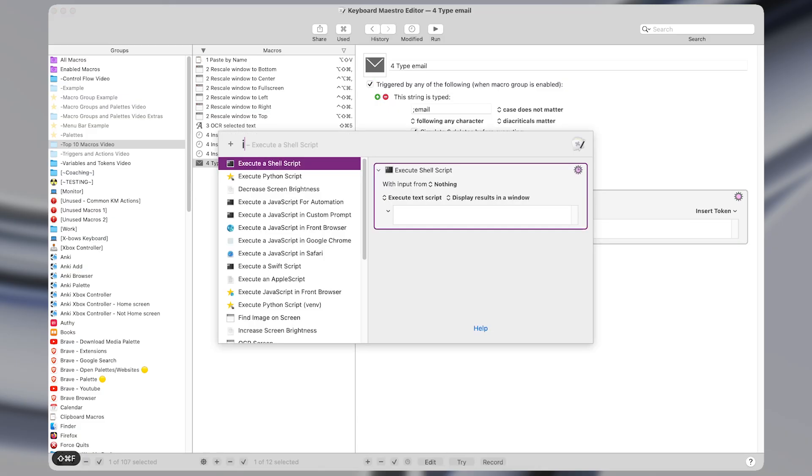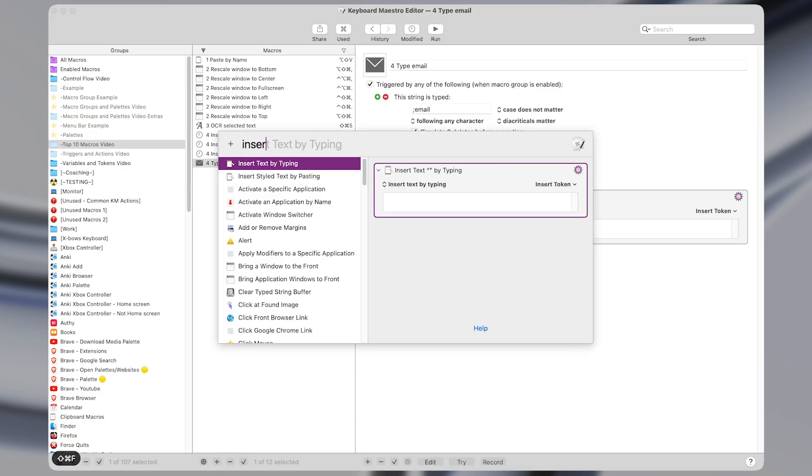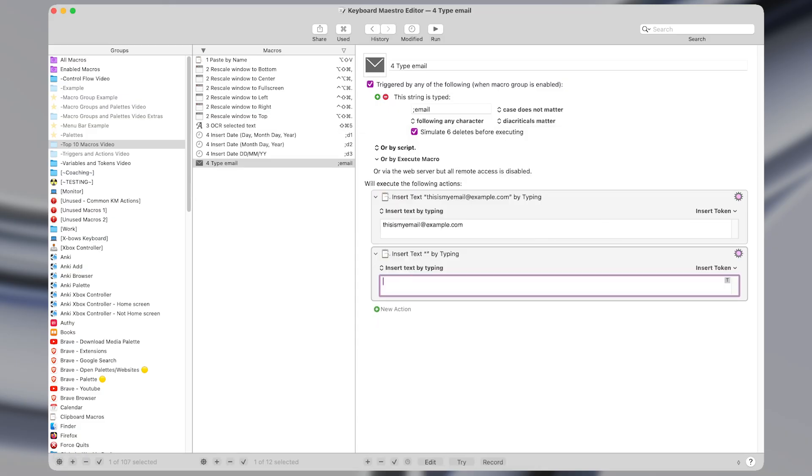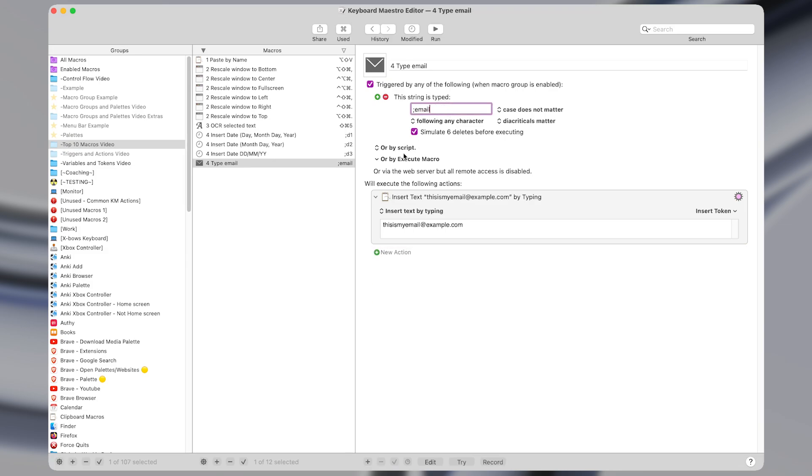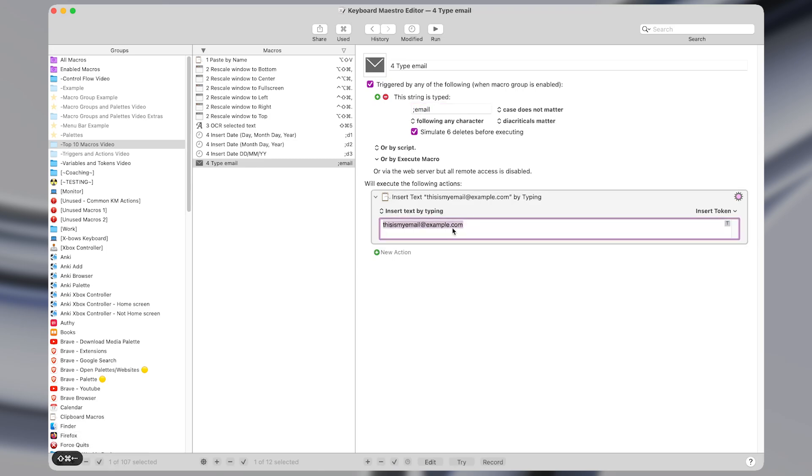And then the action itself is just an insert text by typing action and you can enter whatever text you want in this box. So once you type out this string of characters here it gets deleted and this text gets typed instead.